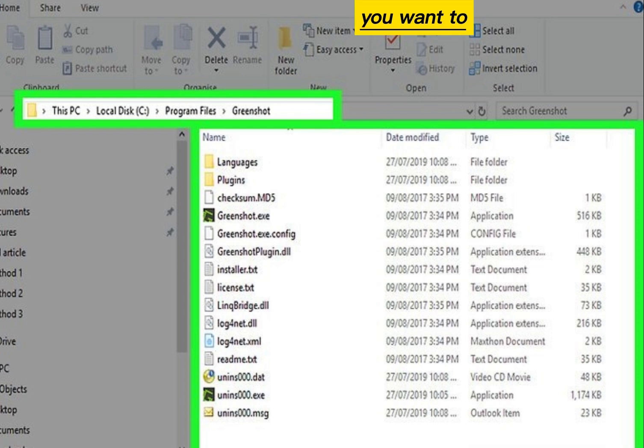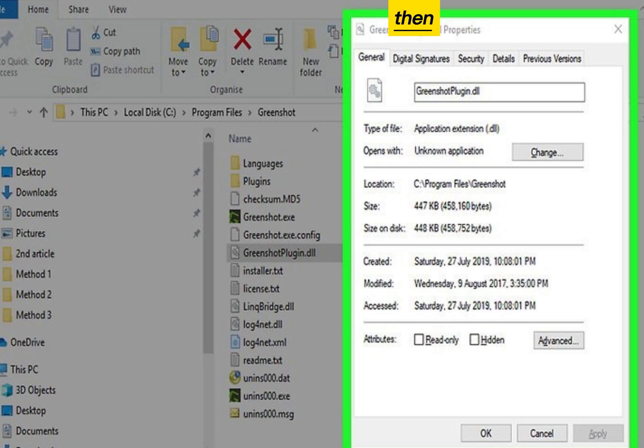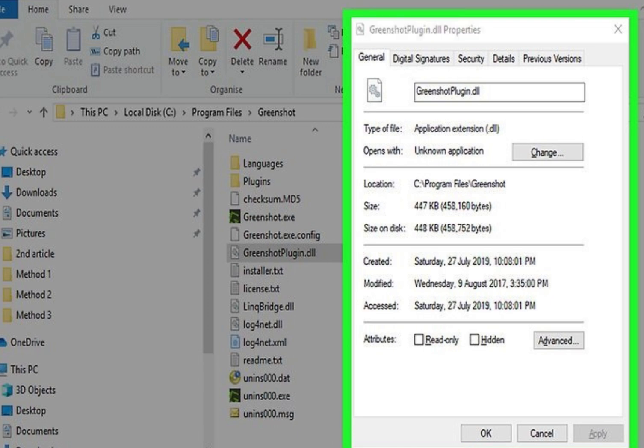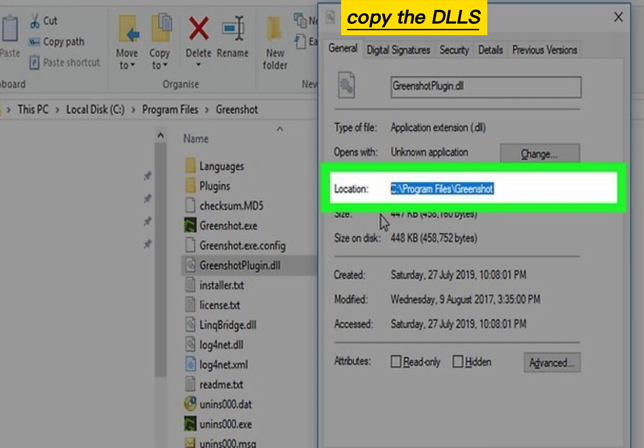Find the DLL you want to register. Right-click the DLL file, then click Properties. Note the DLL's name and copy the DLL's path.